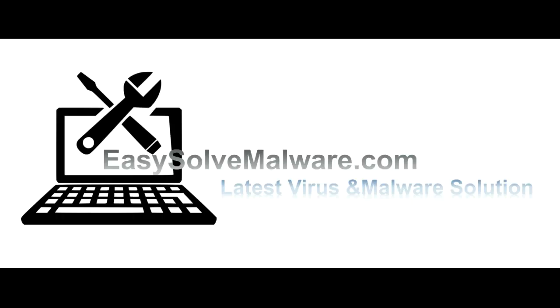That's all. Thank you for watching the video from easysolvemalware.com. We hope it solves your problem.